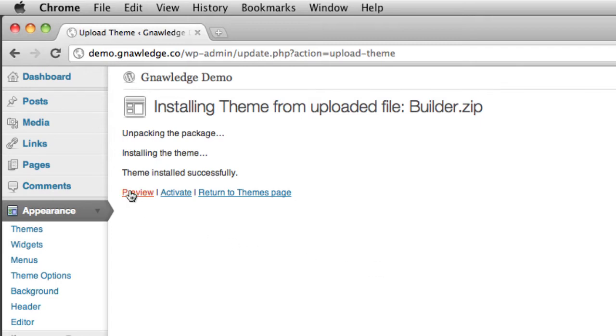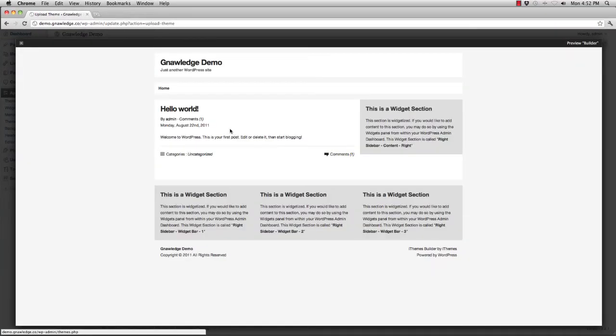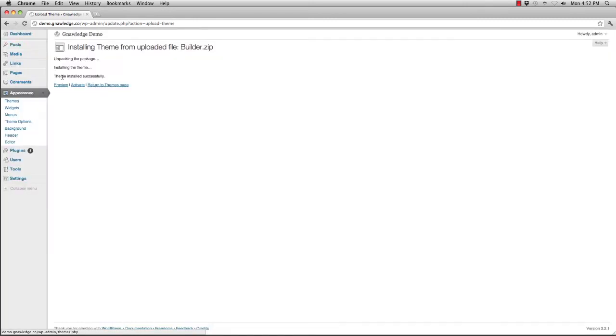Now if I want to preview it I can preview the builder theme and close the preview. I can also activate the builder theme or I can simply return to the themes page.